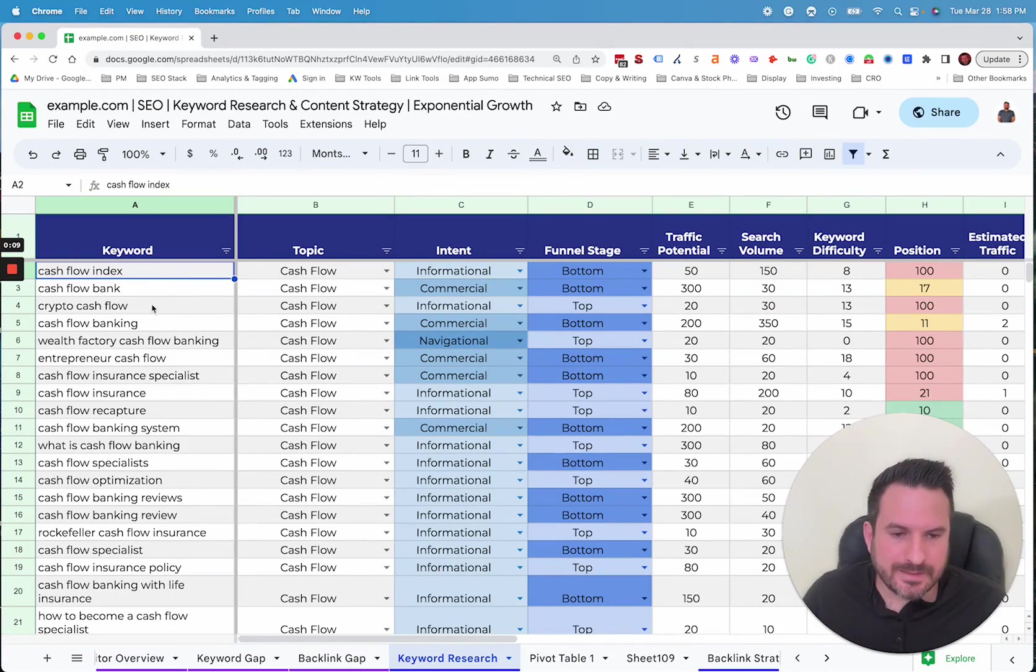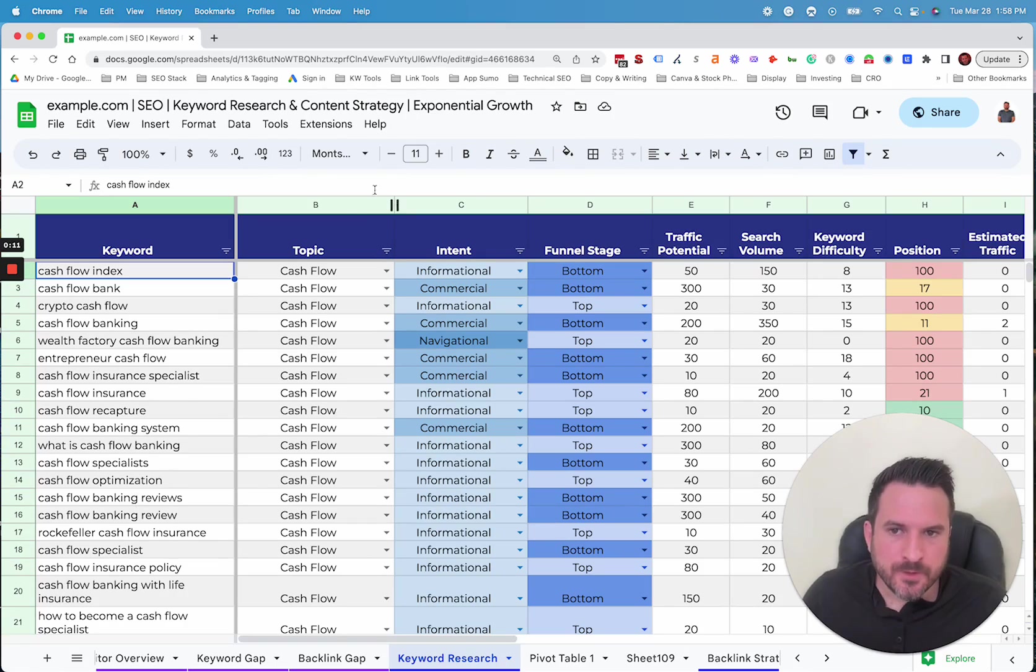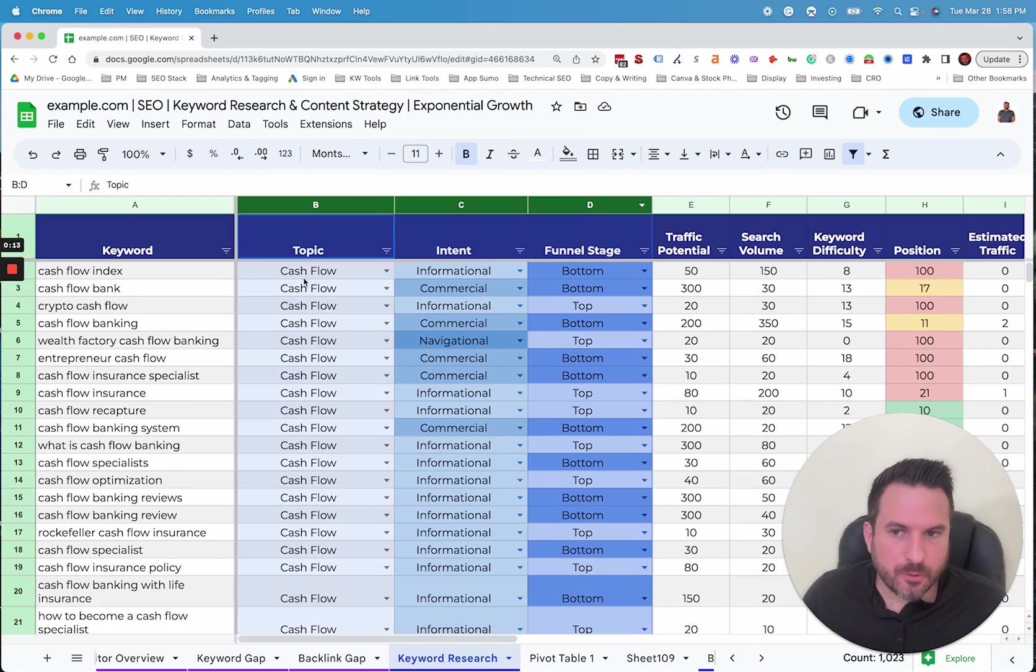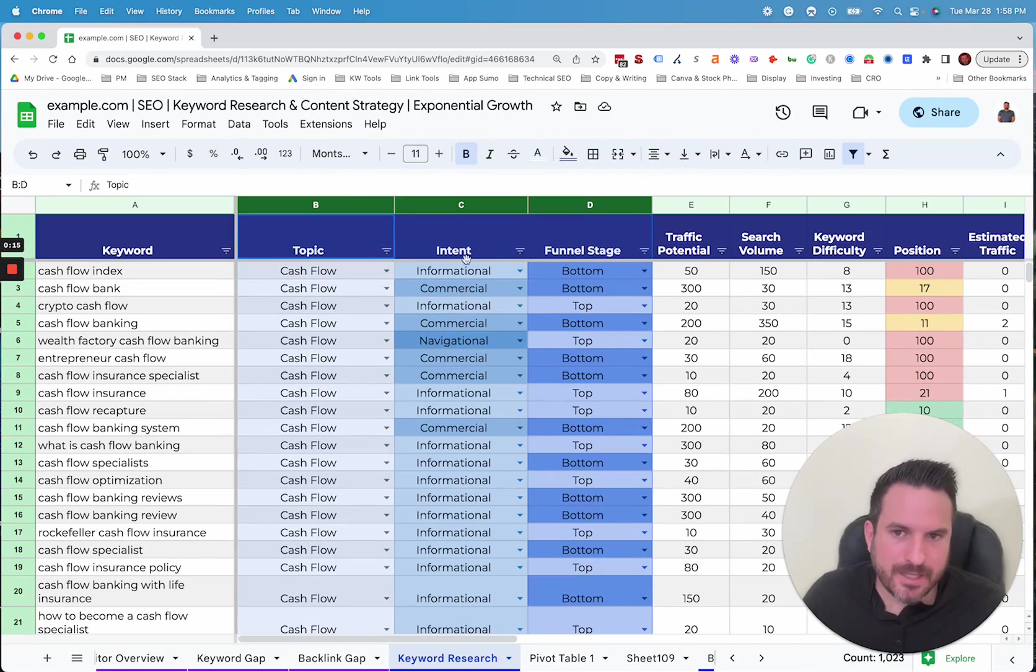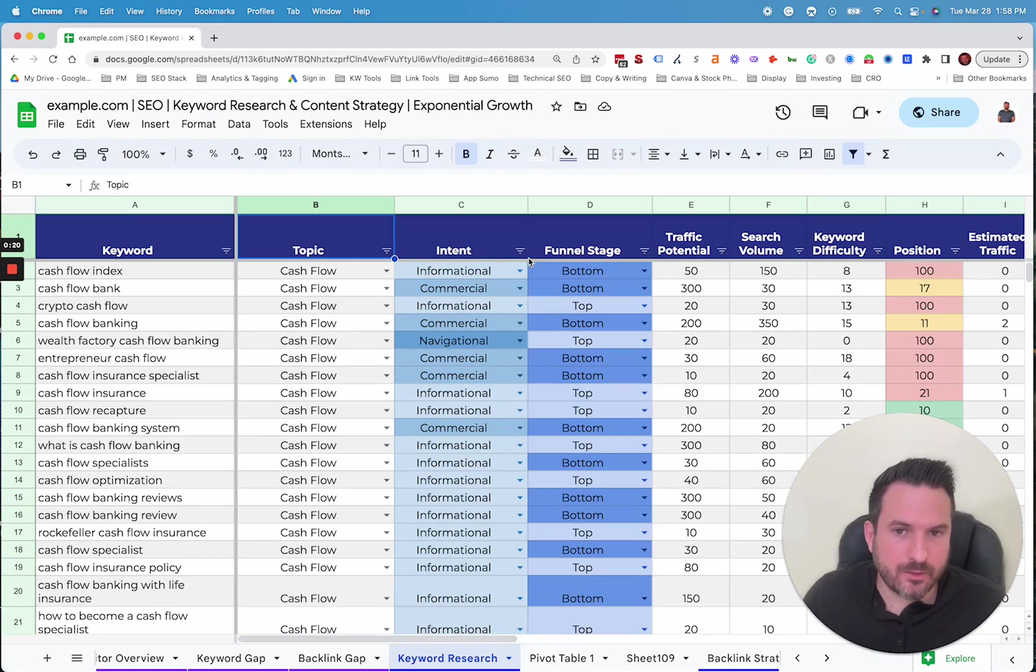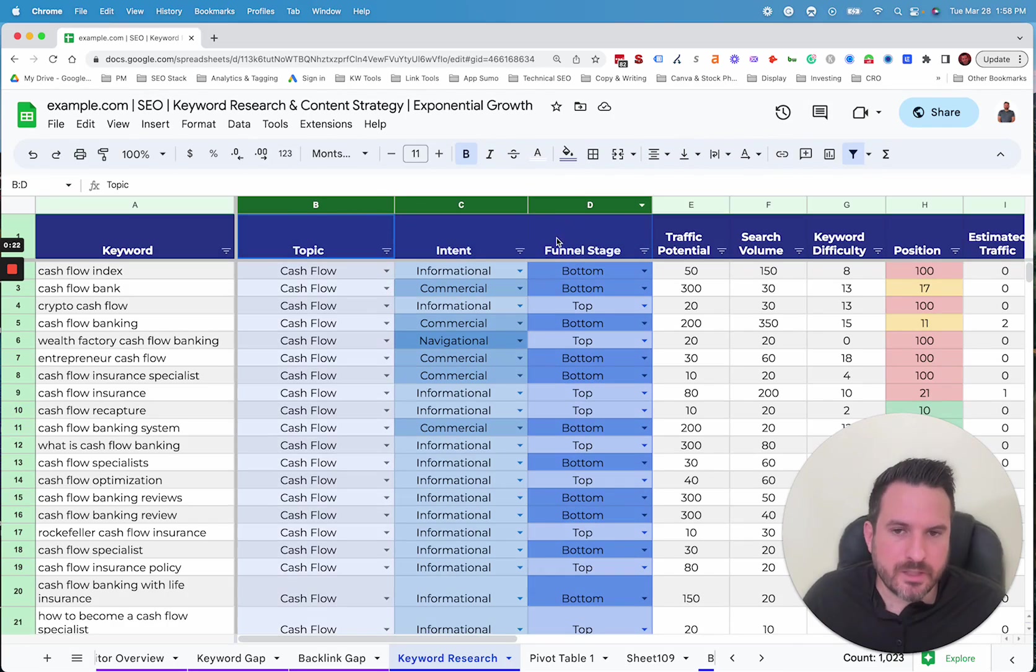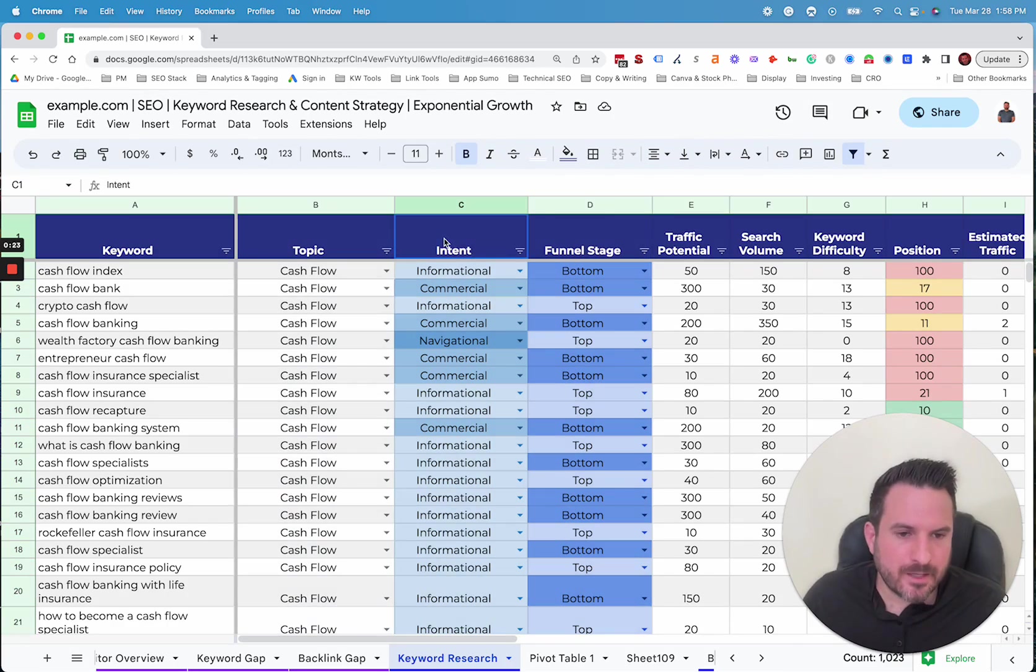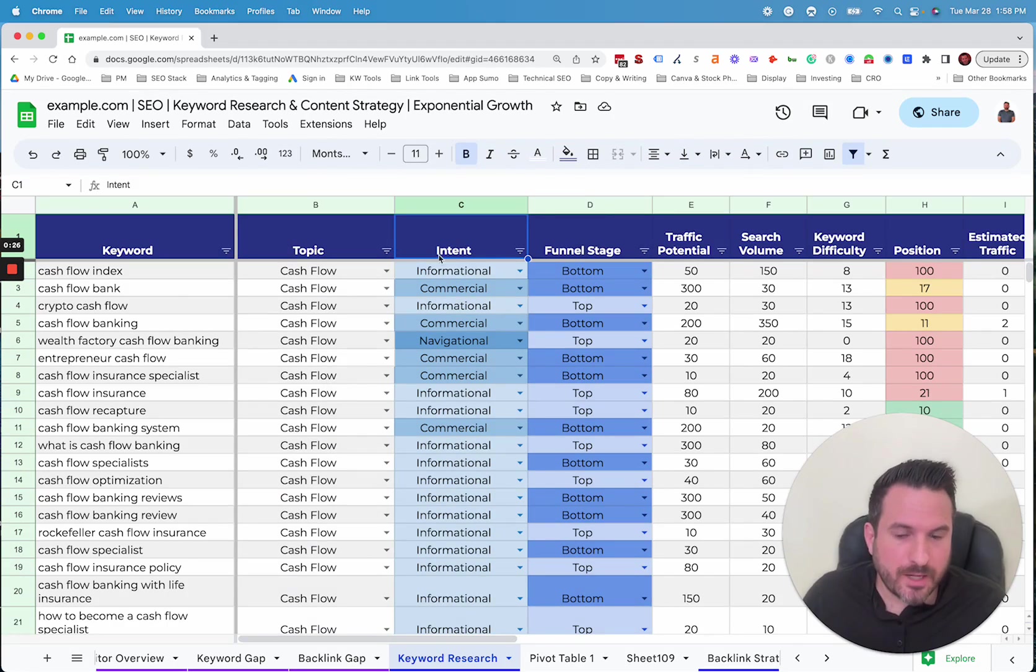We'll start with just listing out all the keywords we're thinking about, and then we will tag them in three different ways. We'll do it by topic, by intent, and by funnel stage. This allows us to do some interesting reporting and analysis later on. So it's important to go through each keyword and tag them so we could categorize the data and summarize it in different ways.